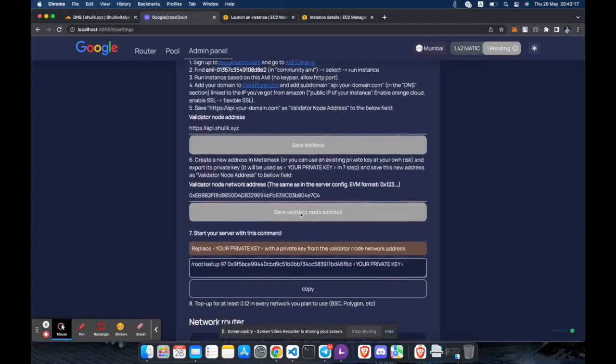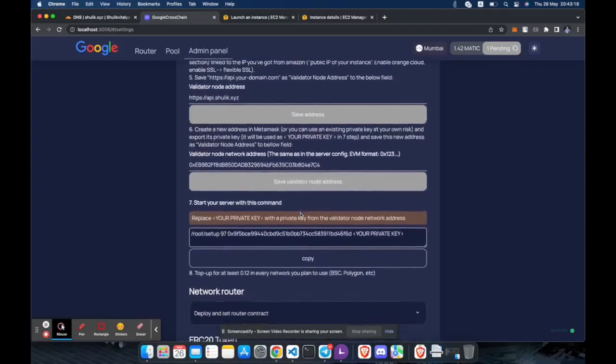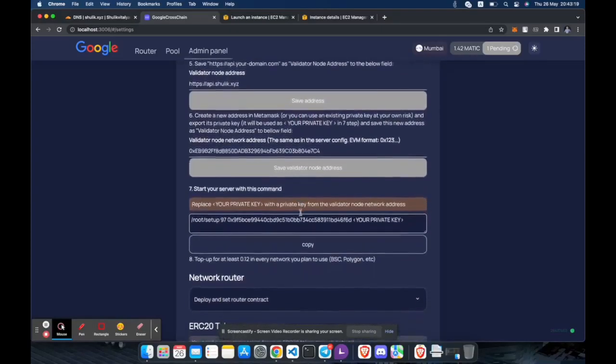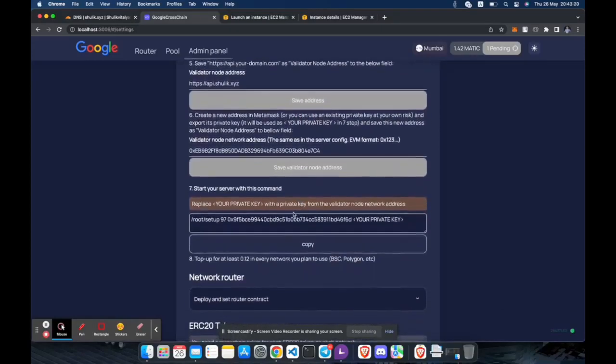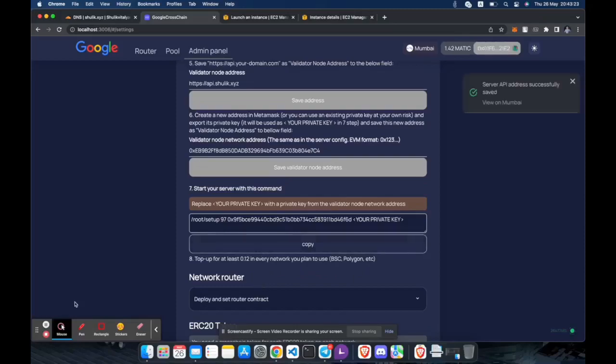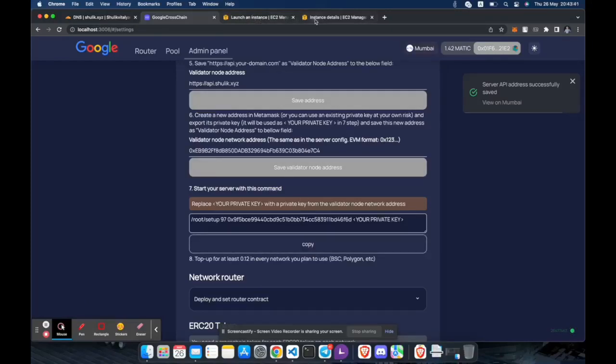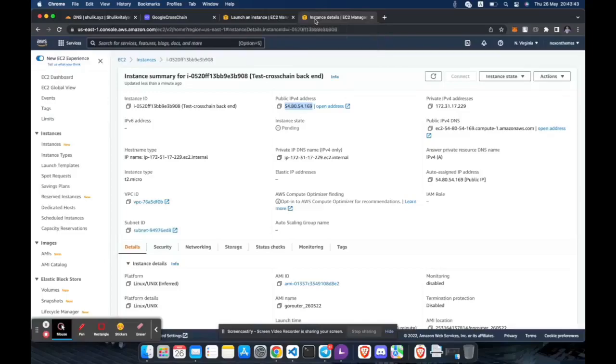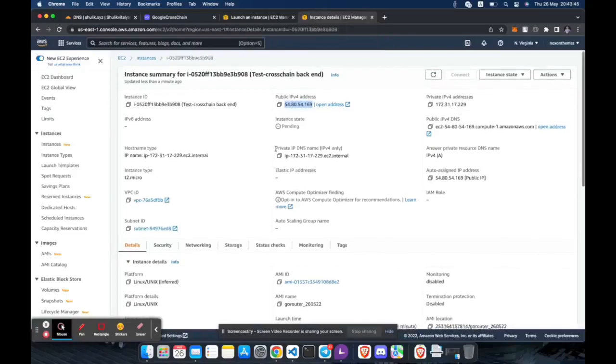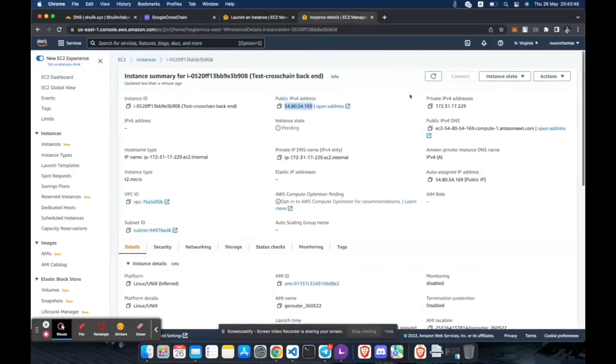Now you can start the backend. Copy this command. Specify the private key for wallet from the validator node network address section. Go to Amazon and connect to the backend instance.